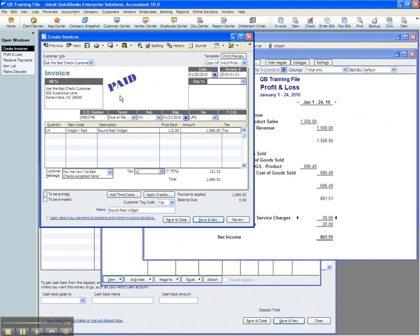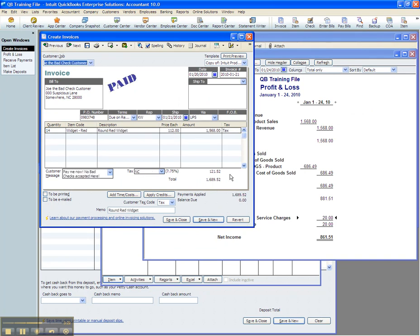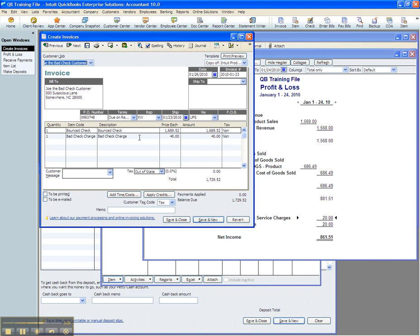And then, using the two items now, we're going to create a brand new invoice for the same customer. We're going to use one bounce check, and we're going to make this the same amount as the invoice. If I do previous, I'll see $1,689.52. And then we're going to post the bad check charge.